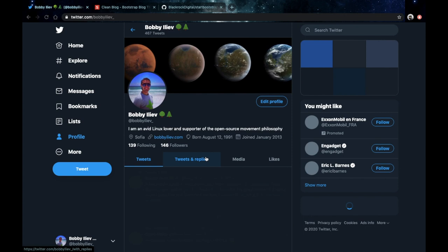And this is going to be pretty much it for this course. I hope you got some value out of it and if you have any questions make sure to reach out to me. Of course there are a lot of other things that you could do and add to your blog but this is just an introduction.